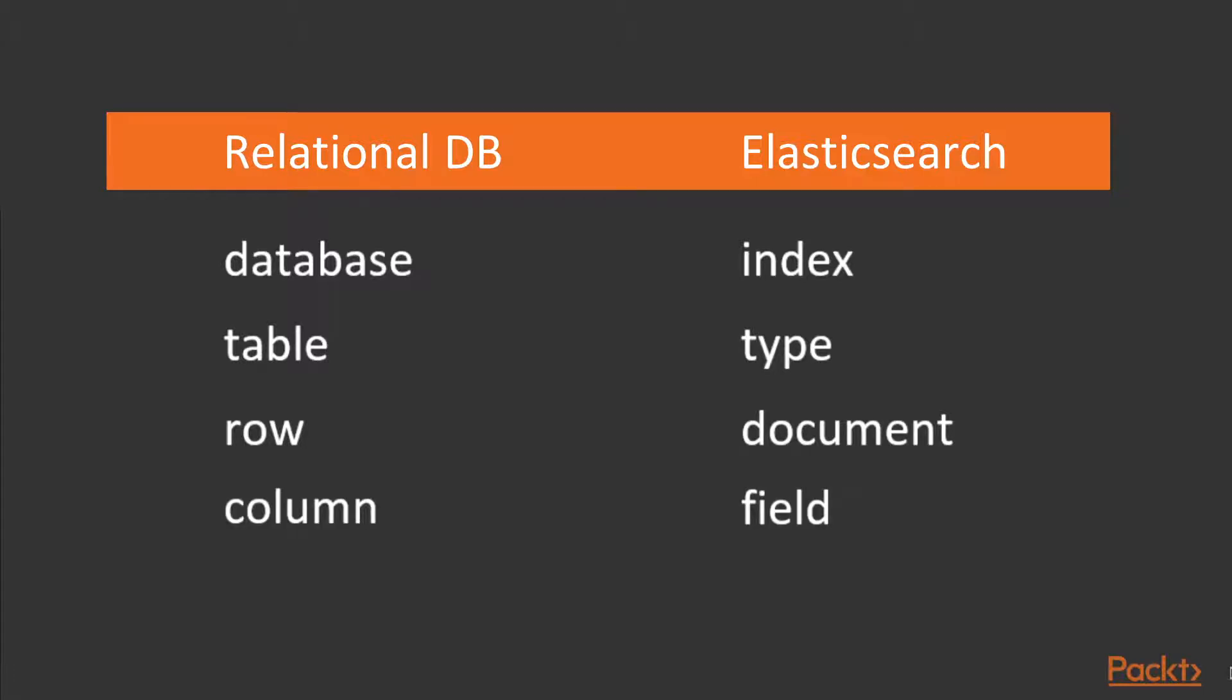And fields, which hold data in a document, can be thought of as columns within a database table. Again, this is a loose comparison.